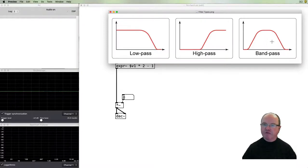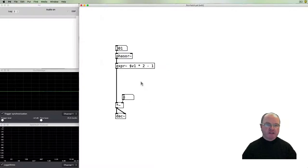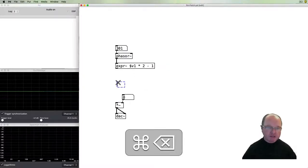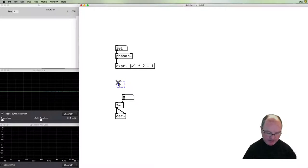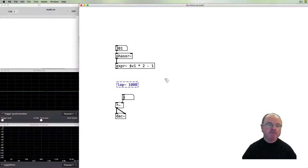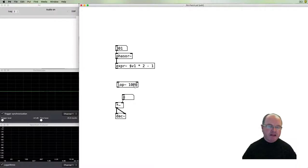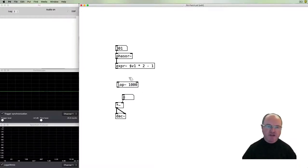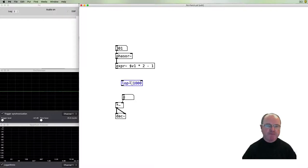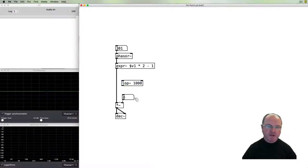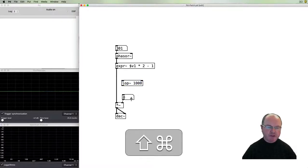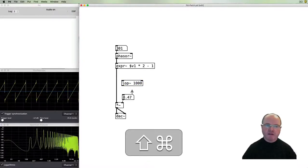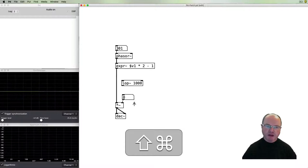Let's see how this is done in PD. We'll insert a filter and start with the low-pass filter. I'll give it an argument of 1000, which means 1000 hertz as a default cutoff frequency.